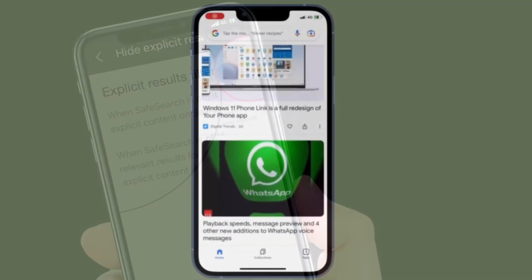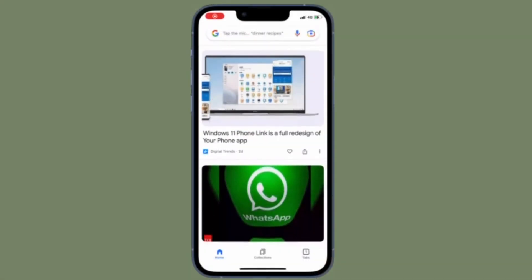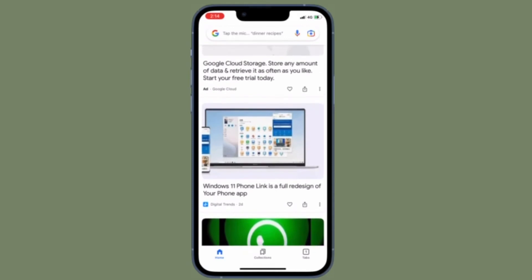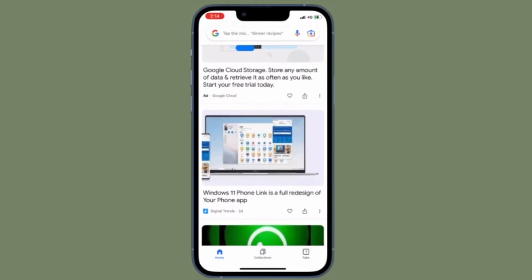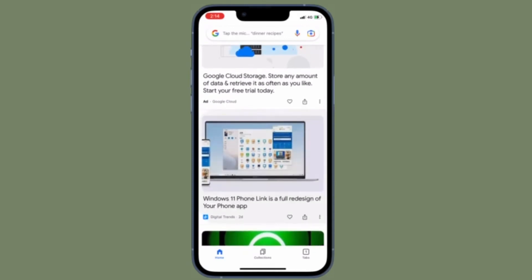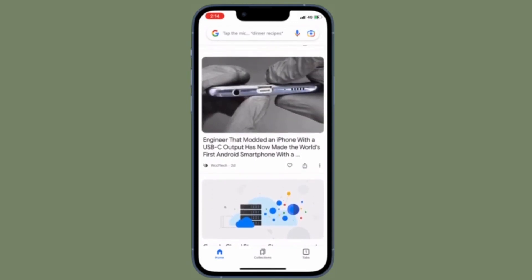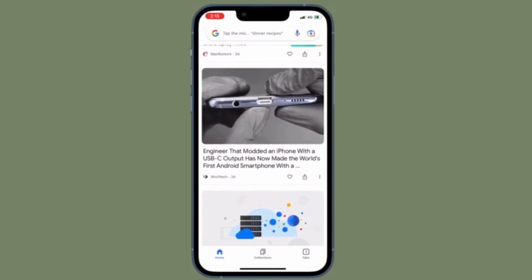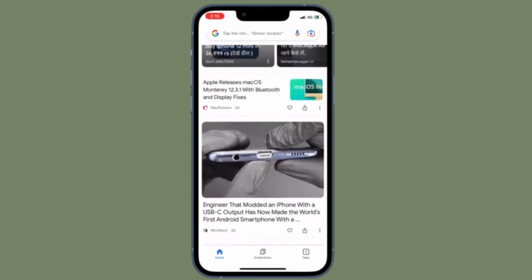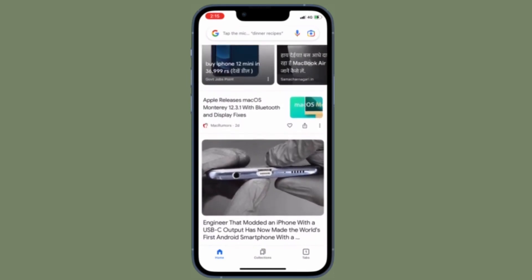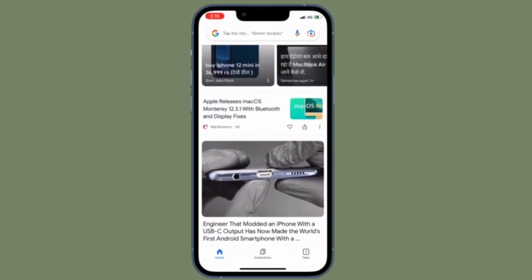From now onwards, Google Search will automatically hide explicit content. If you ever want to change this behavior, all you have to do is follow the same steps and then turn off the toggle located right next to Explicit Results Filter, and you are pretty much done.